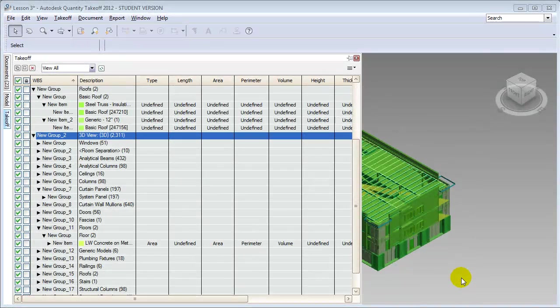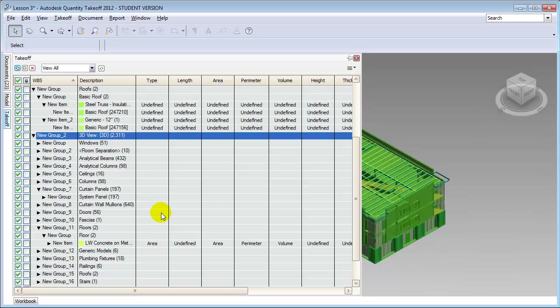Let's return to the takeoff window and think about which of the over 2,300 elements are important to include in our quantity takeoff. There are a lot of elements in the model, and depending on the level of detail in our estimate, we care about some more than others. Each element in the takeoff includes a type column field indicating whether and how it will be included. For the roof elements it's currently marked as undefined, so it won't be included. For the floors, however, they're defined as having a type of area, meaning the key quantity we'll tabulate is the area of the floor, and those floors are included in another window called the workbook.